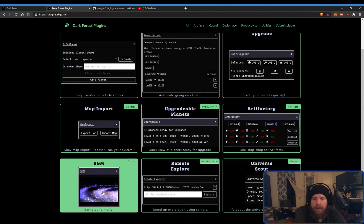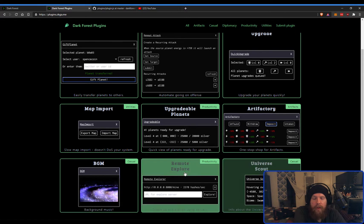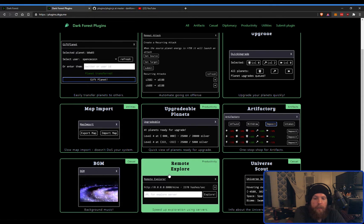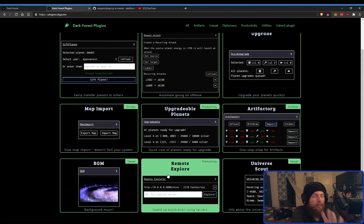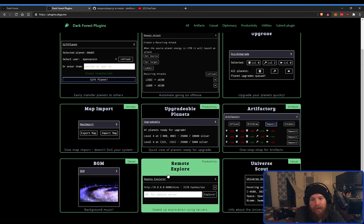The background music one is just for fun. The remote explorer helps you increase your hash power a lot, but that's a whole rabbit hole of technicalities to figure out that I can't get into right now.